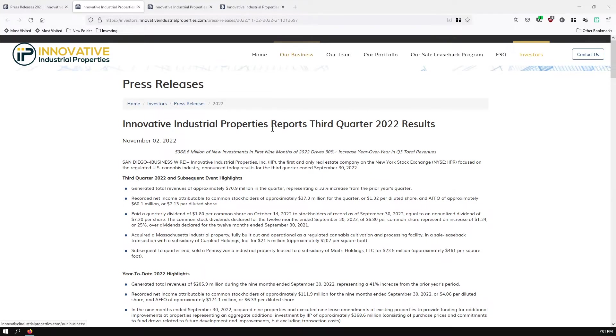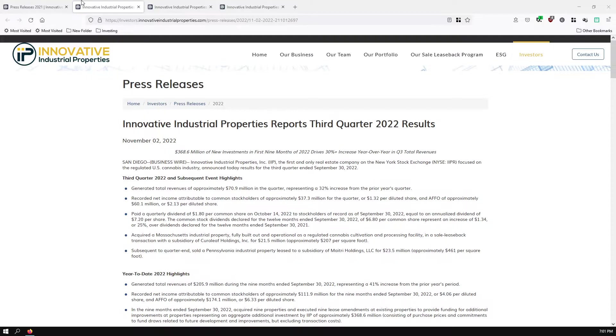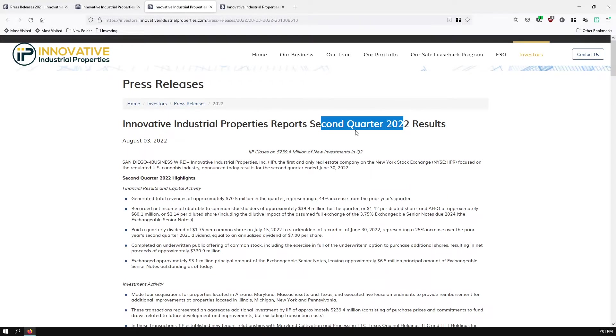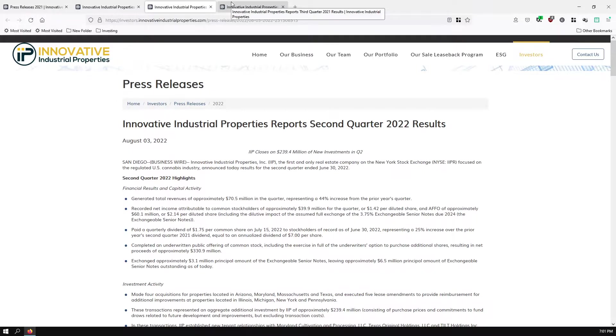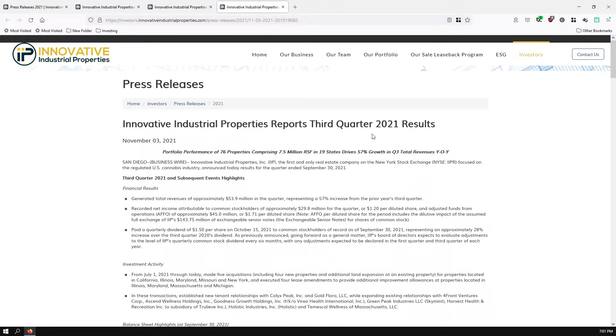Hey y'all, we have Innovative Industrial Properties 3rd quarter 2022 results. This is also IIPR. I have the 3rd quarter results pulled up, I have the 2nd quarter 2022 results pulled up, and then I have the 3rd quarter 2021 so we can look at year over year numbers.